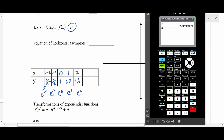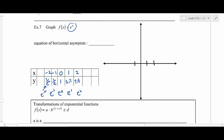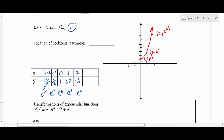Plotting those points gives an exponential curve similar to 2^x but a bit steeper. The y-intercept is (0, 1), then (1, e), then (2, e²). The horizontal asymptote is y equals zero. In calculus, e^x is important for derivatives — it's helpful to know what the graph looks like.